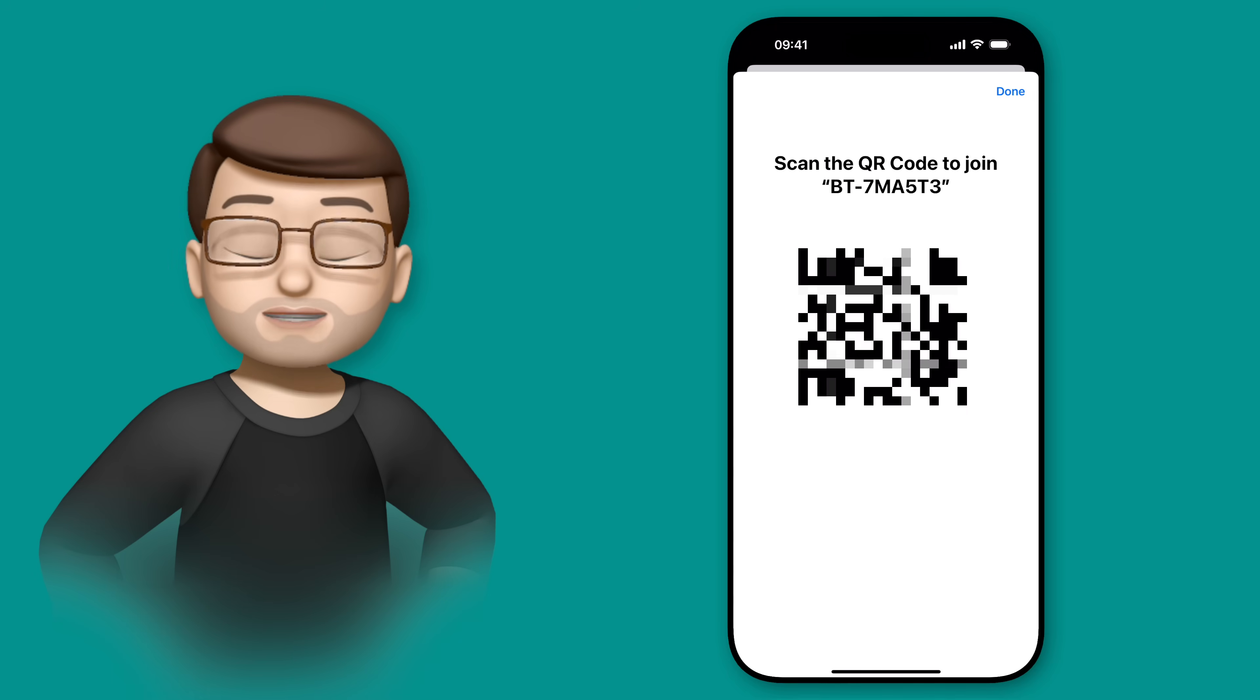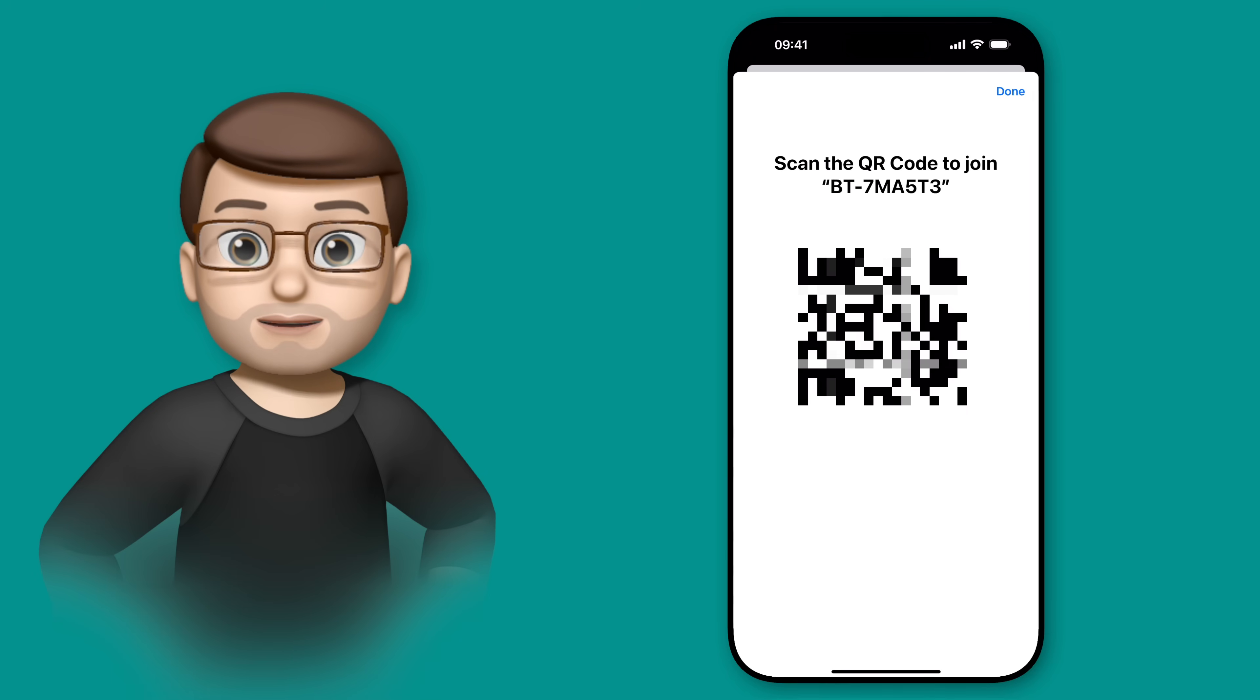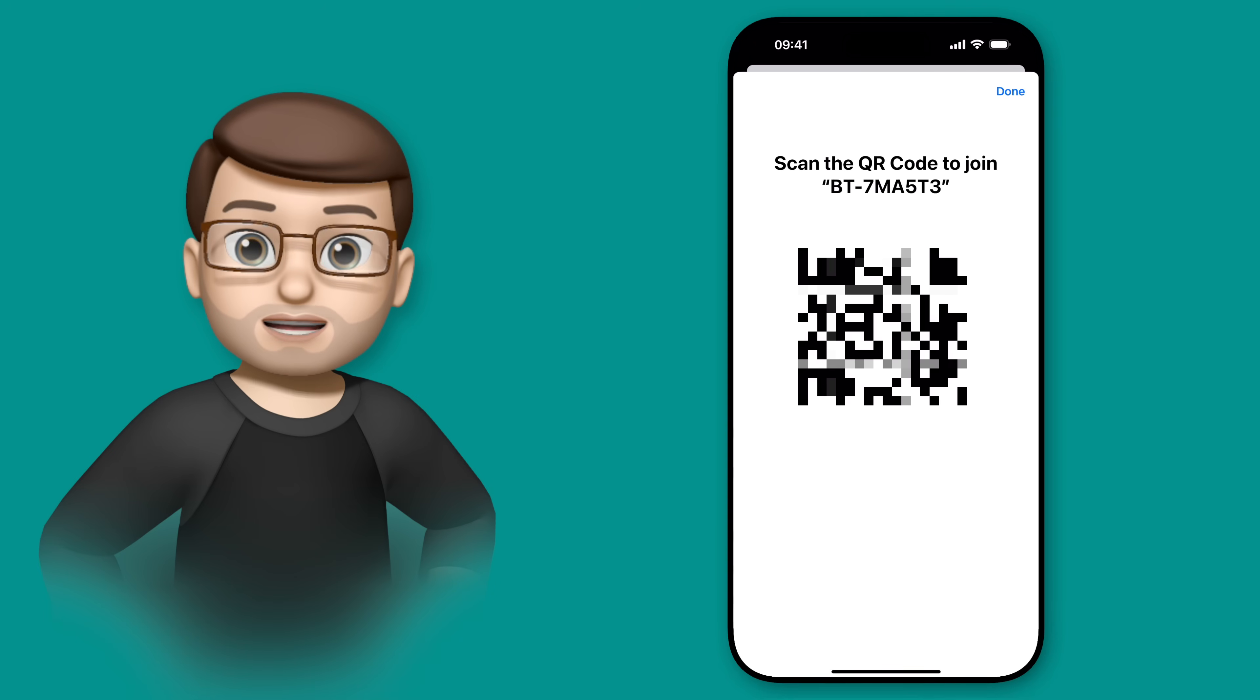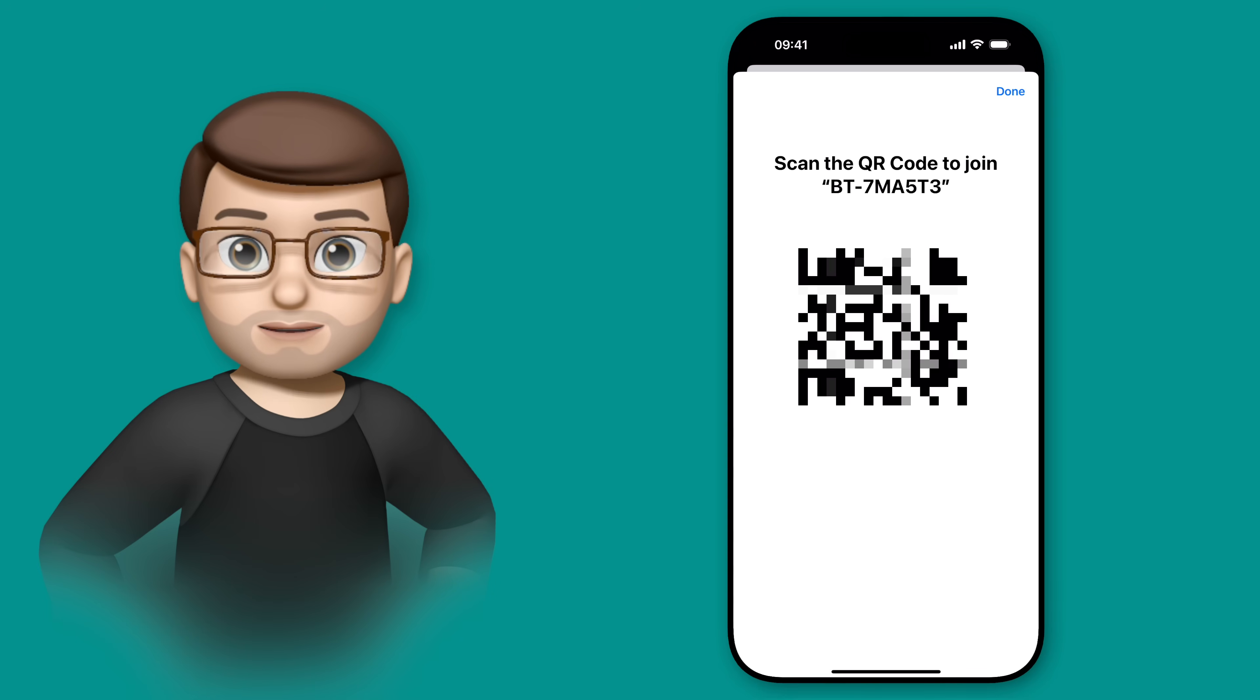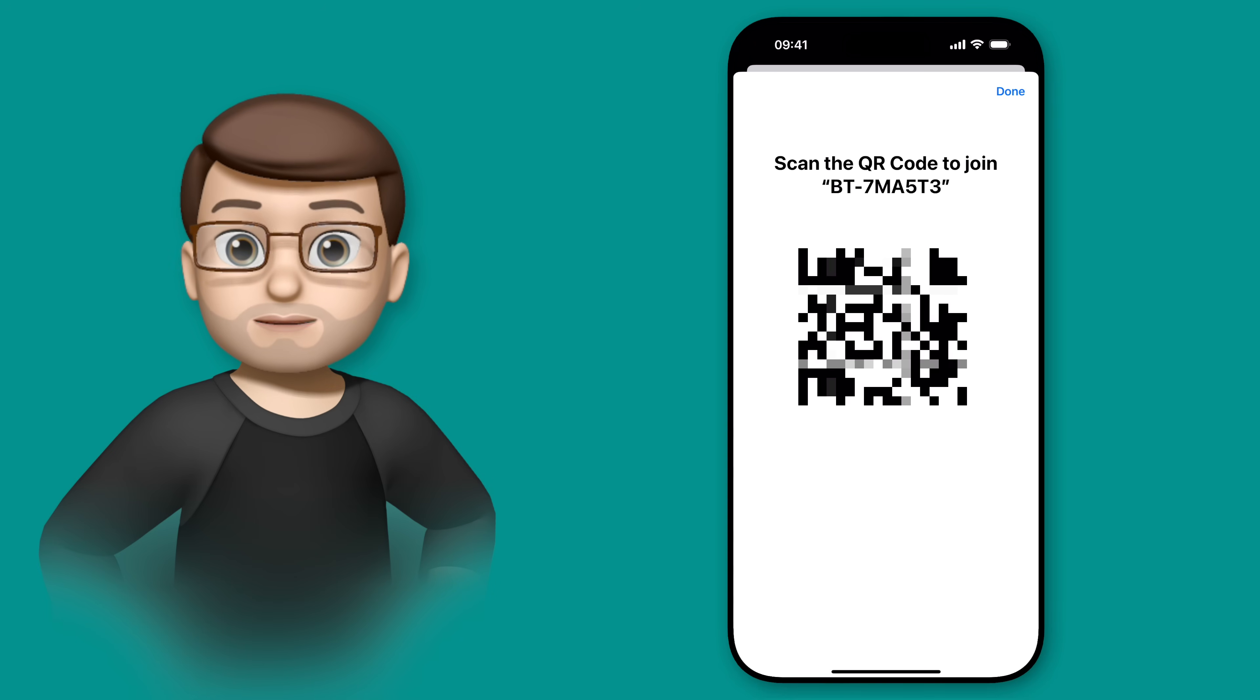I bet you didn't know there's a really quick way to create a QR code on your device which will let any friends or family join your Wi-Fi network simply by using the camera and tapping on a link. No typing in long complex passwords, this is way quicker and way easier.